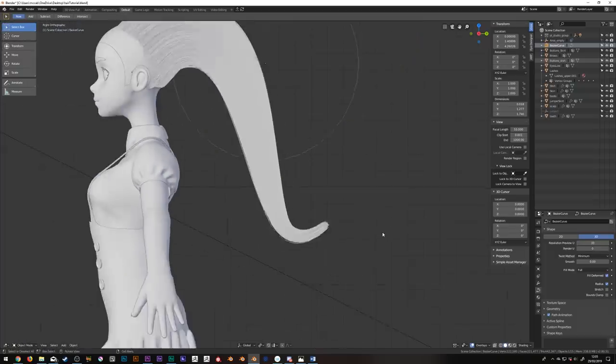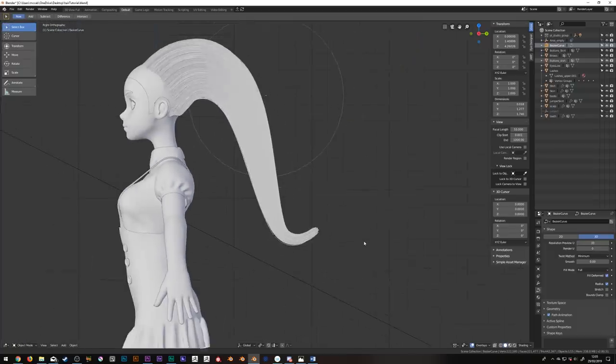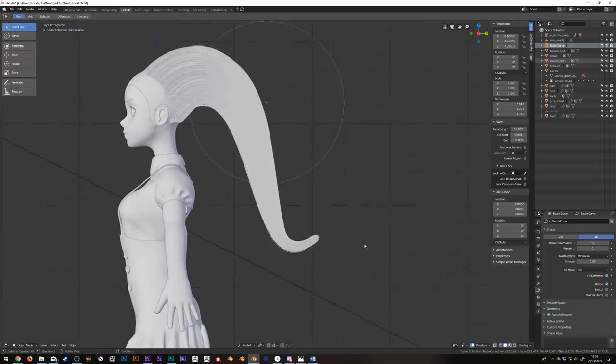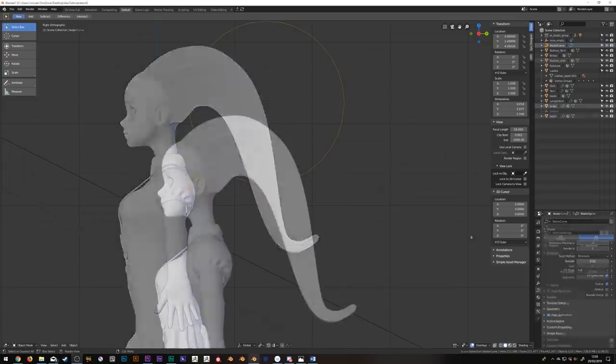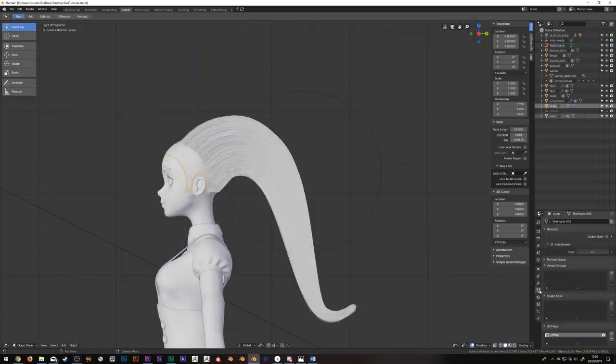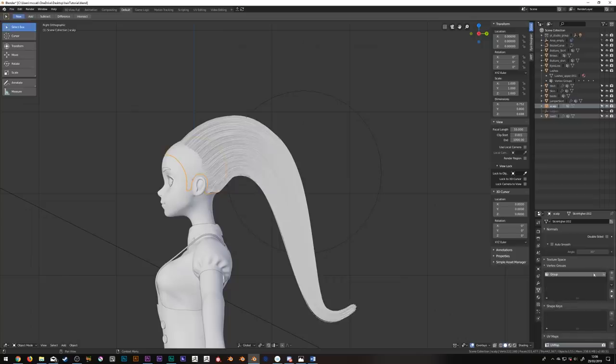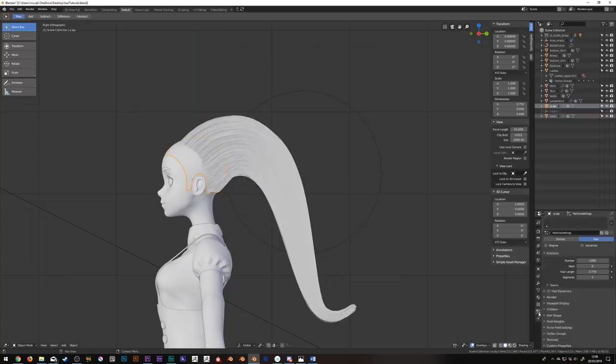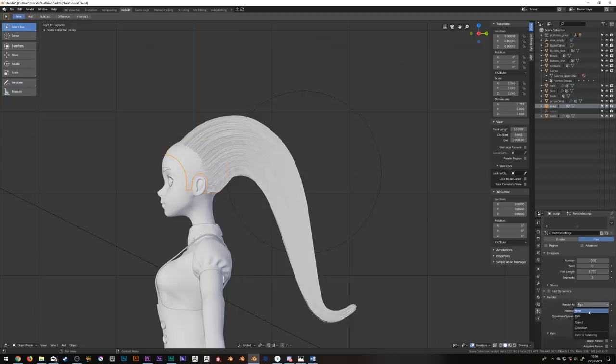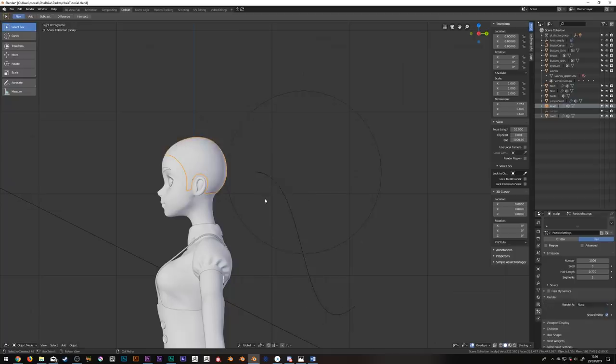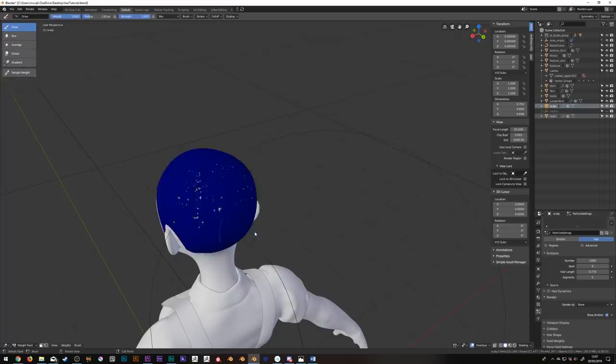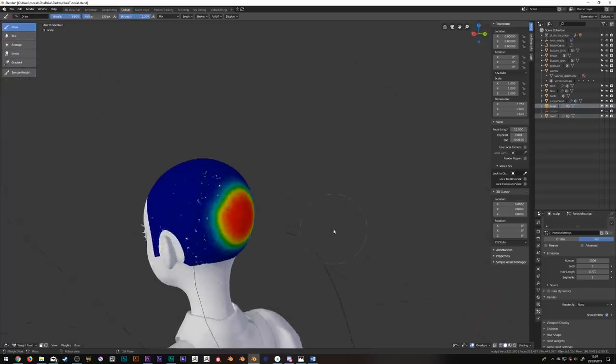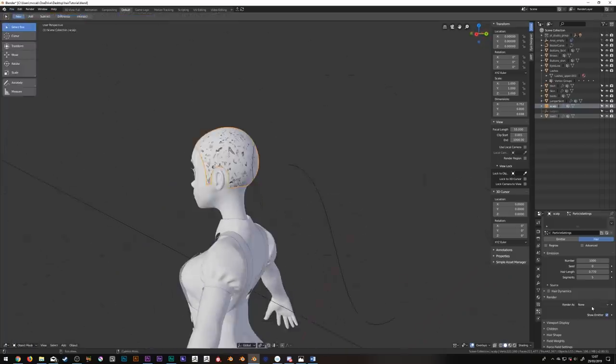Now it's unlikely we want to control hairs growing from the entire scalp with a single curve. So let's map out where the hairs should grow from. Create a new vertex group and I'll call this ponytail. Now what I'll do is jump into weight paint mode and essentially wherever I paint is where the hairs are going to grow from. So I'll hide the particles so I can see what I'm doing and just paint. Easy peasy.